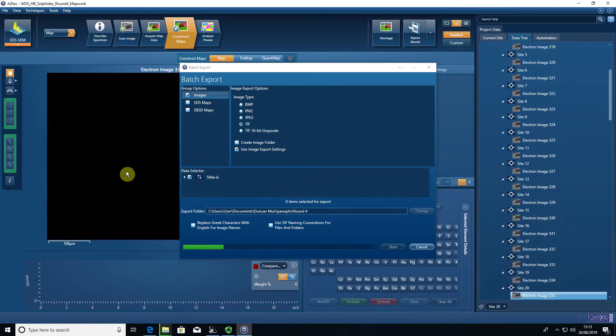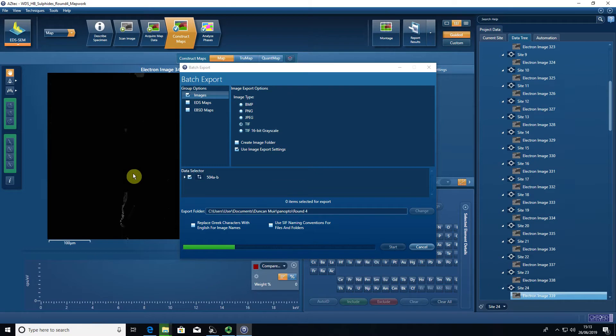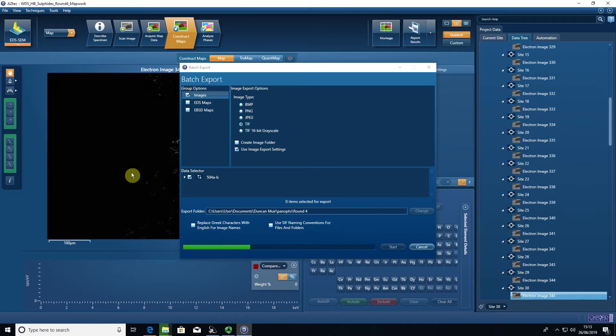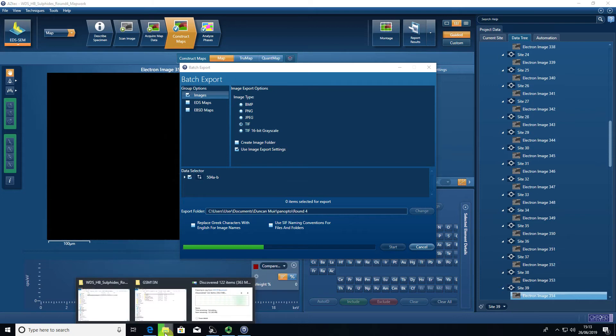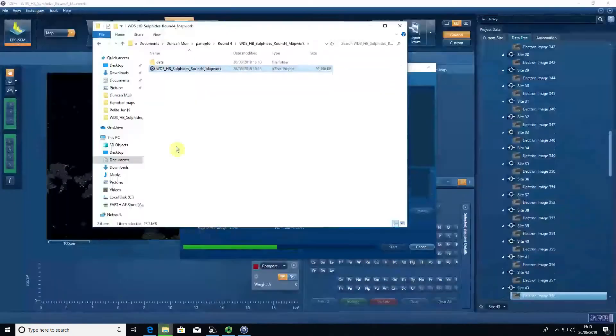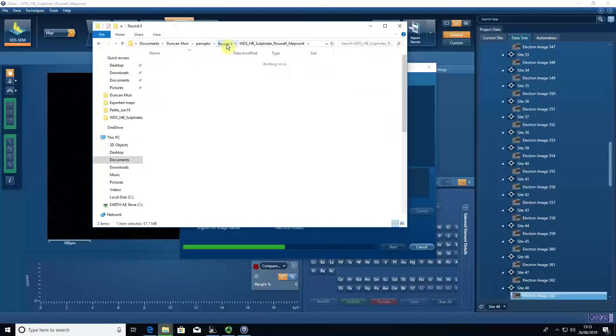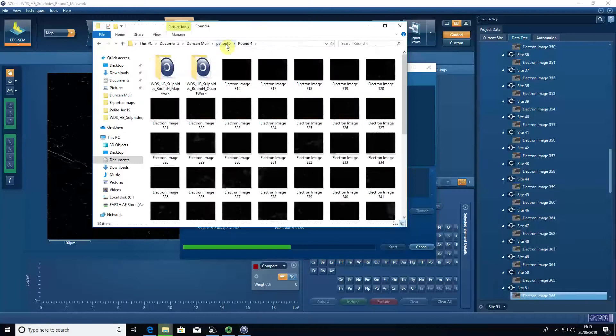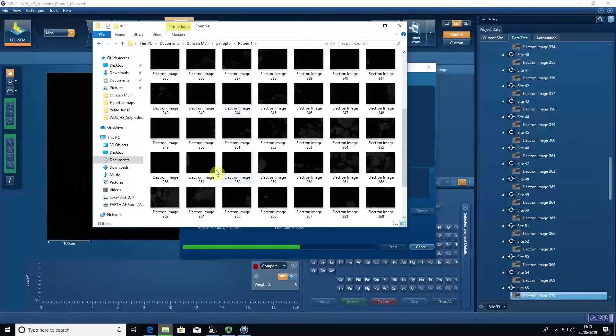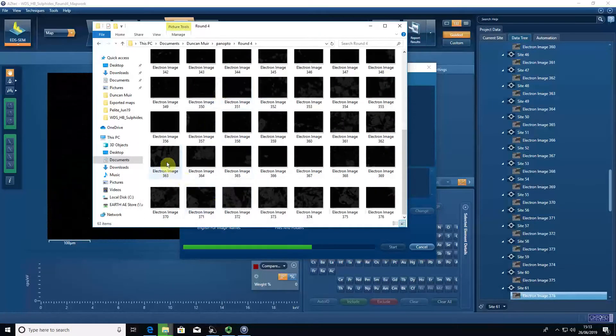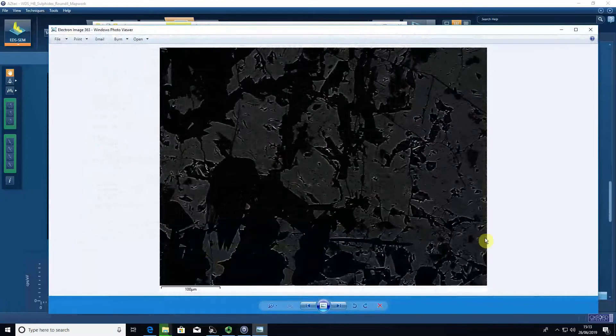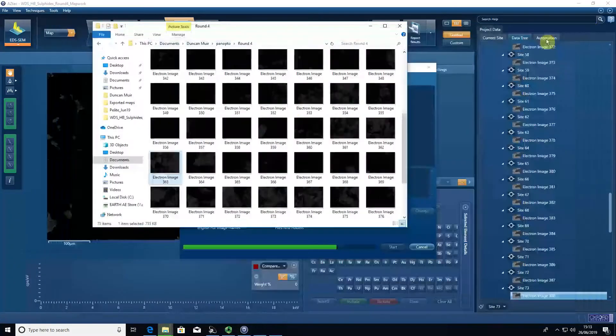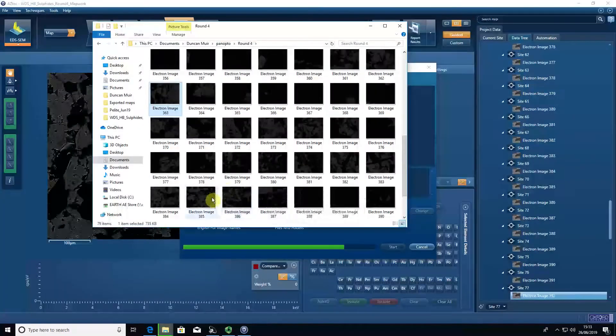If we have a look in Windows Explorer, you can see that we end up with multiple images. I'll open one of these. It has a scale, has a backscatter image. Some of these will have features located within them.